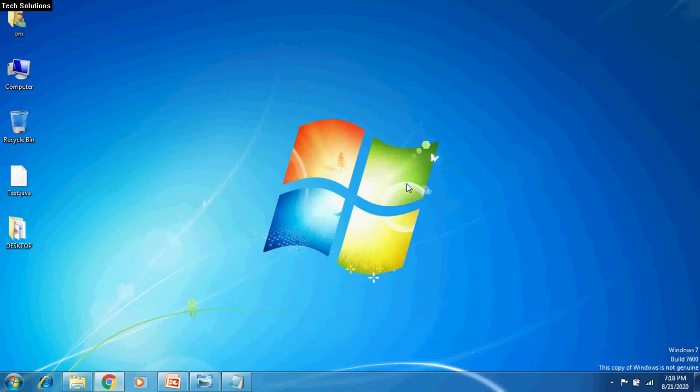Hello everyone, I am KK. In this video, I will tell you how to set path and classpath in Windows. Here, I am using Windows 7.